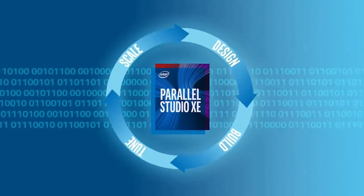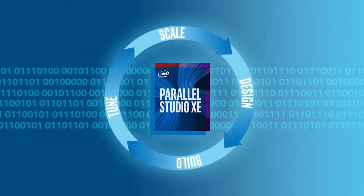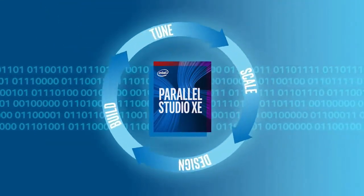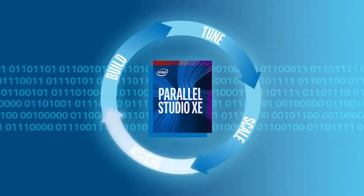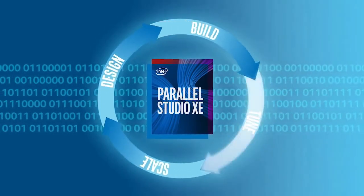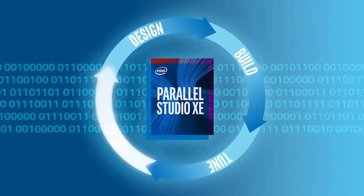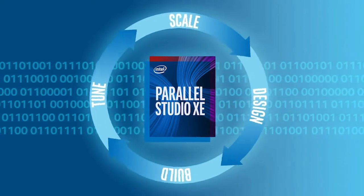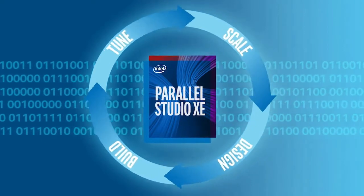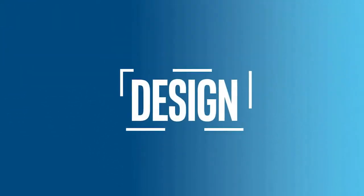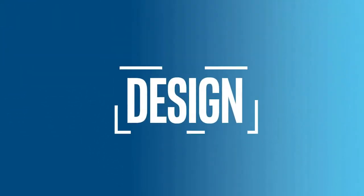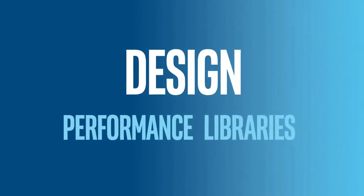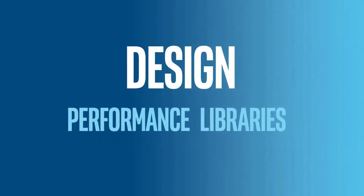Enter Parallel Studio XE, a suite of tools that simplifies and speeds the design, building, tuning, and scaling of applications with the latest code modernization methods. Parallel Studio XE speeds the design process with vectorized,